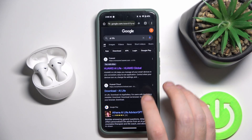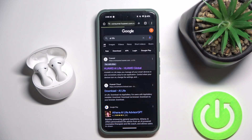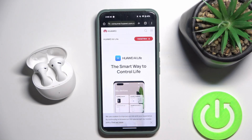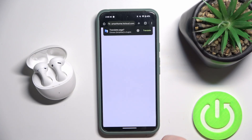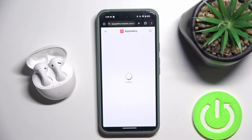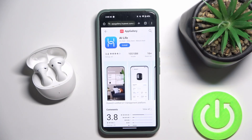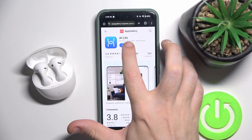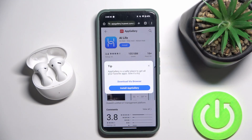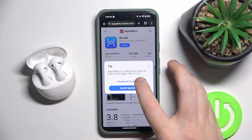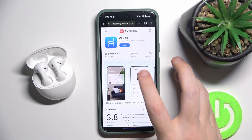Then click on the first link, then click install now, then install, then download PR Browser.